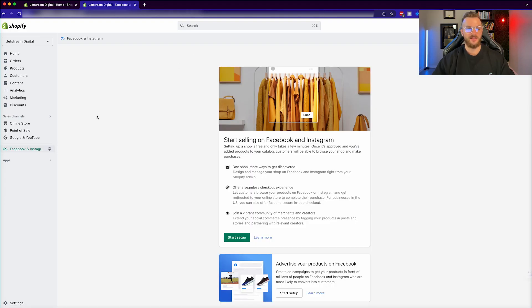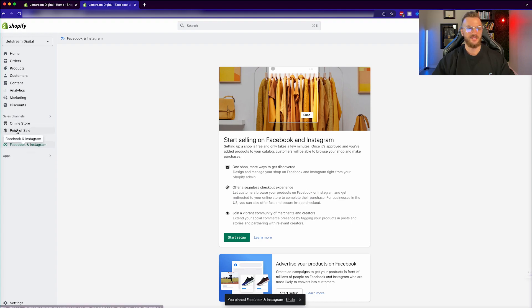Awesome. Once you've added that sales channel, what I typically do is just pin it so that you can easily see it amongst all of your other sales channels, like your online store, Google, and YouTube — which I have another tutorial on if you want to check that out.